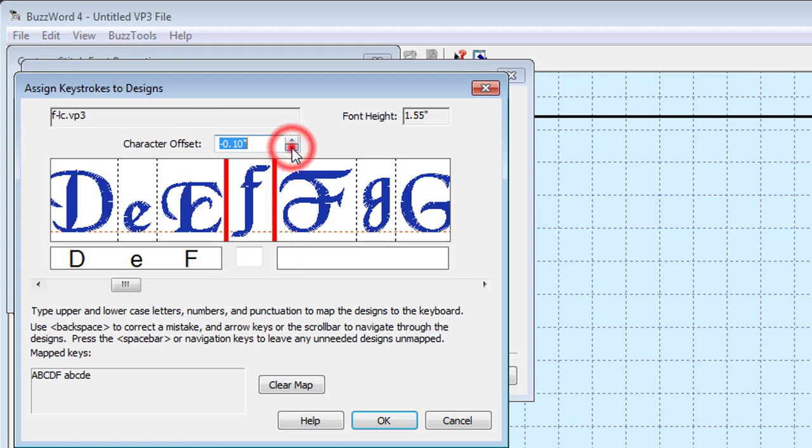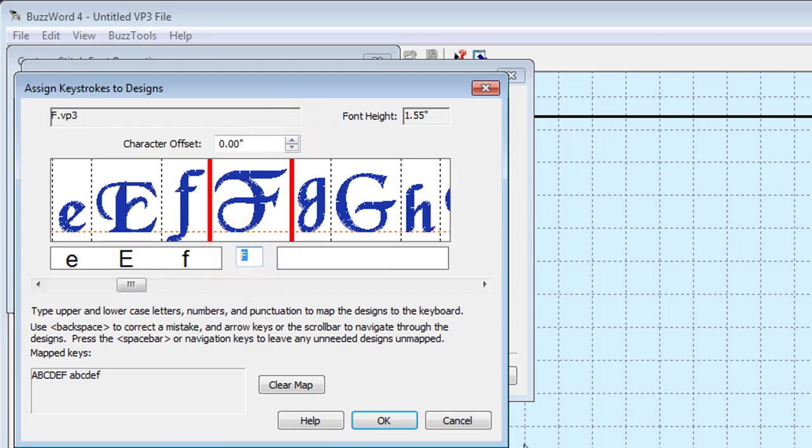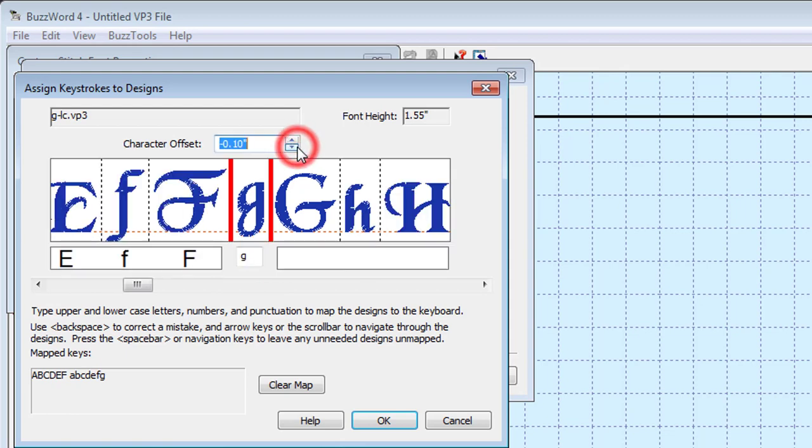Some characters may require a baseline adjustment so that they align properly with the rest of the alphabet. To correct this, change the character offset located above the current character and use the dashed line below each character as a baseline guide.